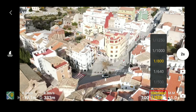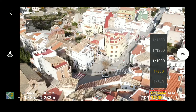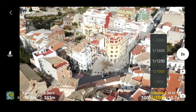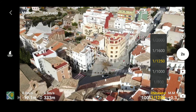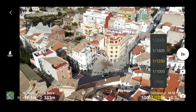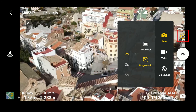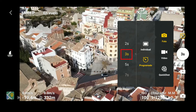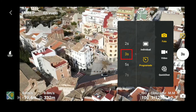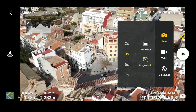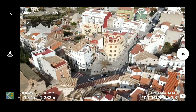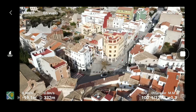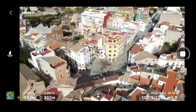Ahora cambiamos al modo manual. Pulsamos sobre obturador, elegimos la velocidad que más nos interese fijándonos en el histograma. Una vez la decidamos, damos sobre el botón programador, elegimos los segundos —en este caso voy a poner tres segundos— y una vez hemos elegido los segundos, solamente tenemos que pulsar el botón que pone 3S, que son los segundos, y empezaría el programa a disparar. Empezaría un timelapse.